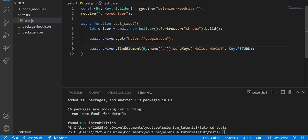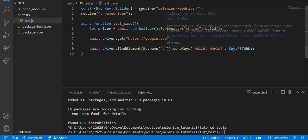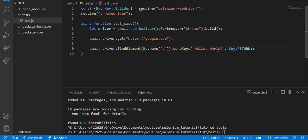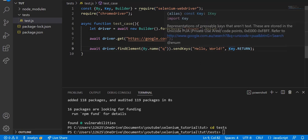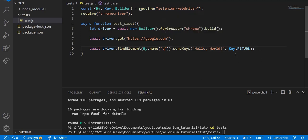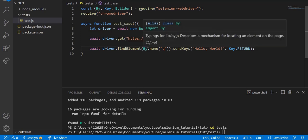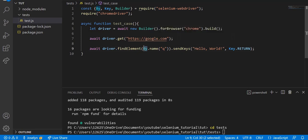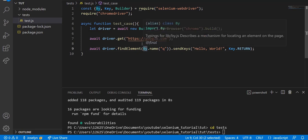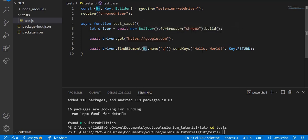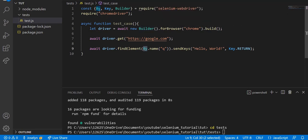As you can see here, we're using all three of the classes that we imported: the By class, the Key class, and the Builder class. You can import whatever class you want from the selenium-webdriver and use them accordingly.